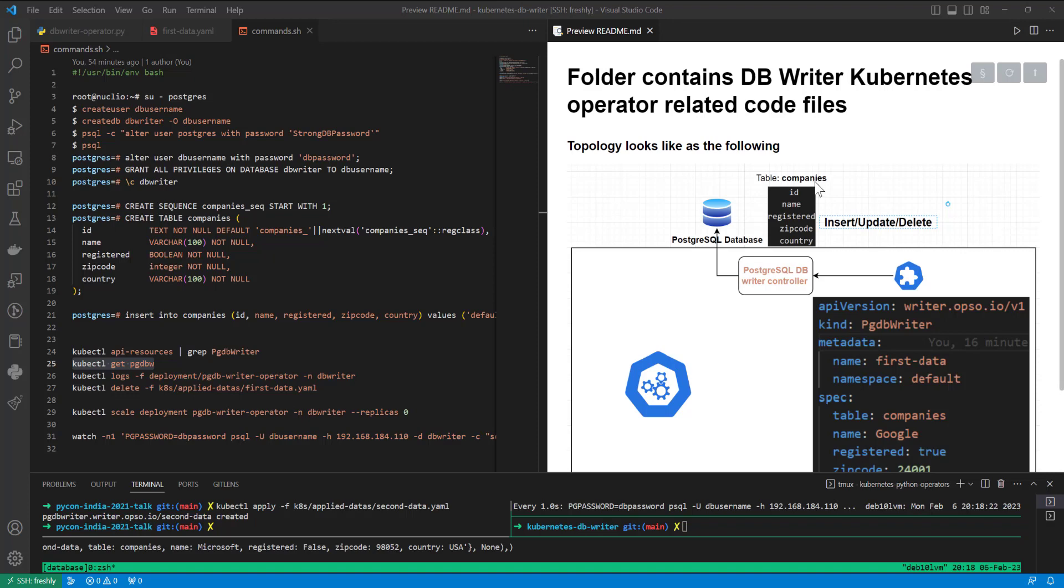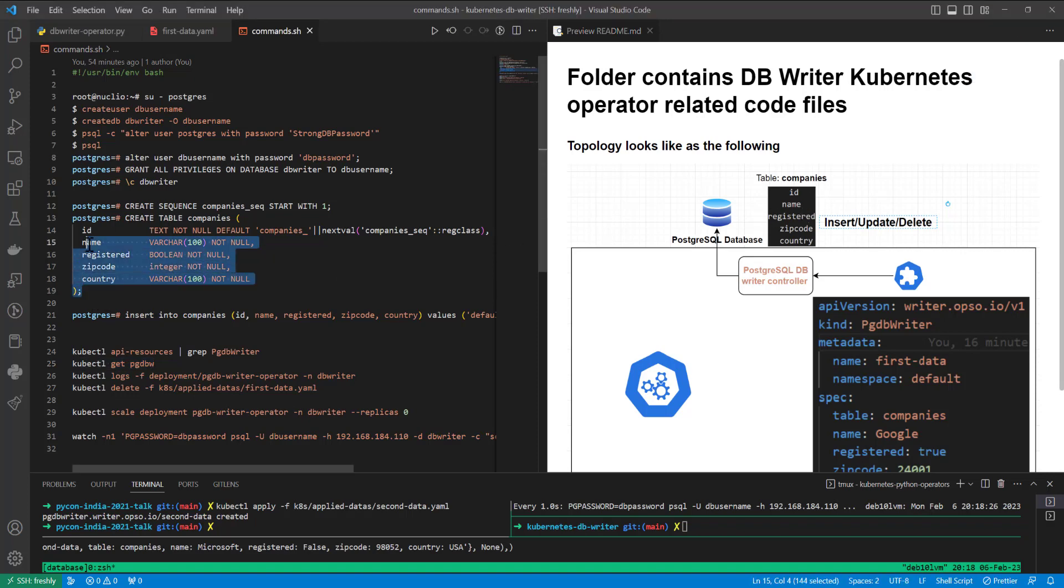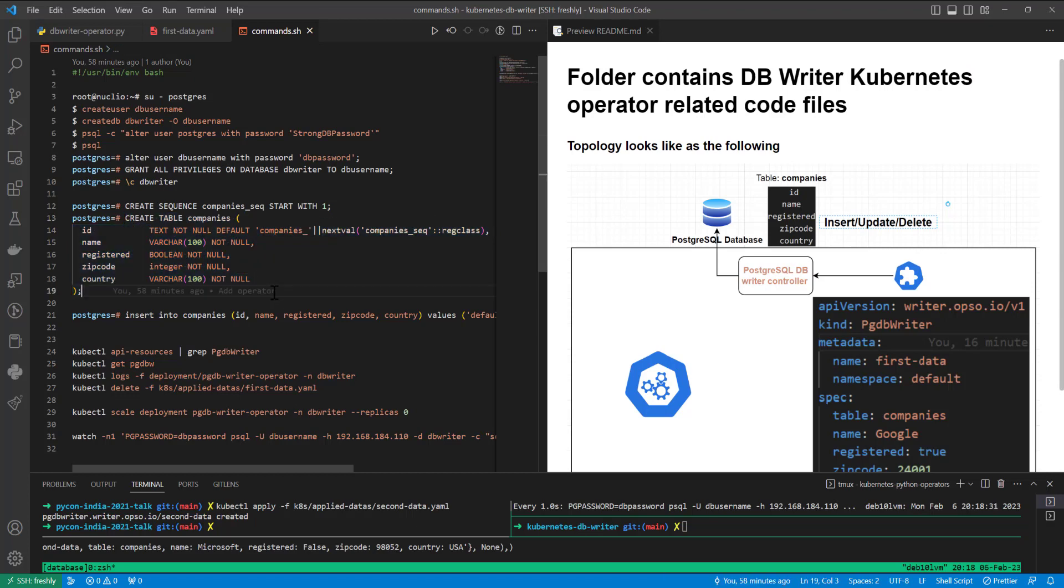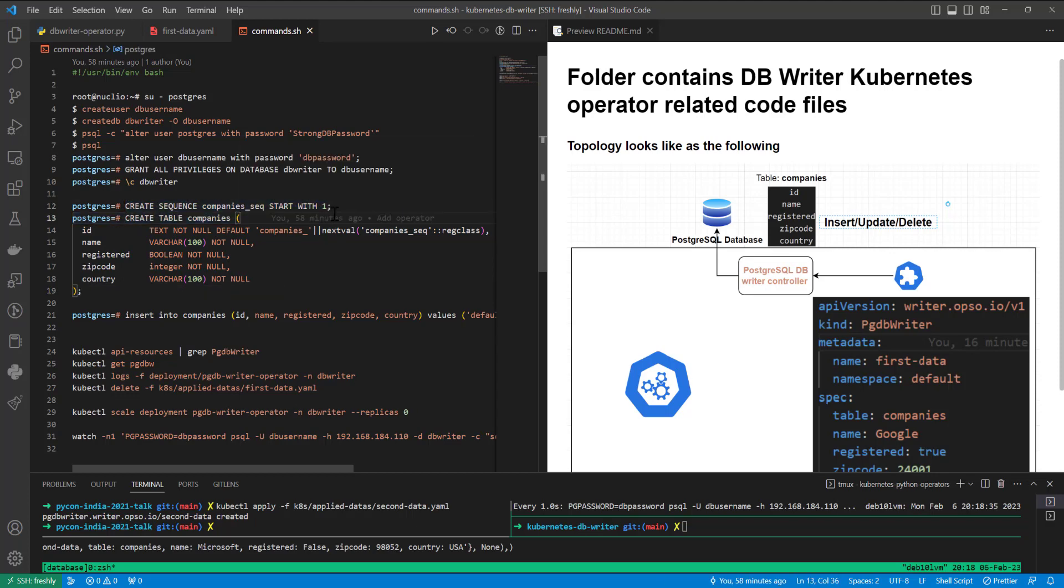And inside of this table, we have a companies table with some structure. I want to stay a little bit here because, as we see, I have created a sequence. Because when I created companies inside of the ID field, I cannot use text by default. And due to that, it will require an integer each time when we will apply our custom resource definition. And due to that, I needed ID to be integer. So I changed this to be sequenceable.